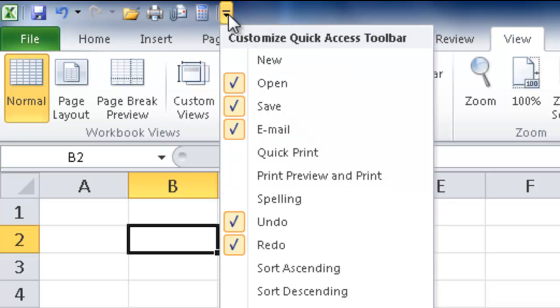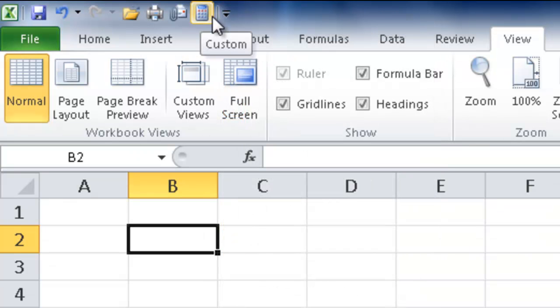If I click on this dropdown, you can customize your Quick Access Toolbar. And what I've done here is added this calculator function here.